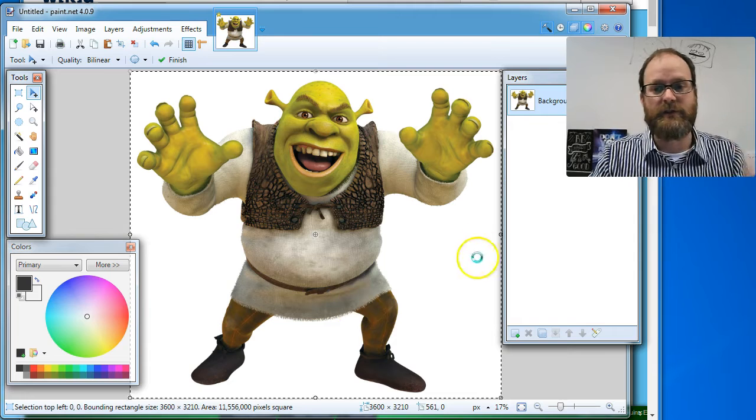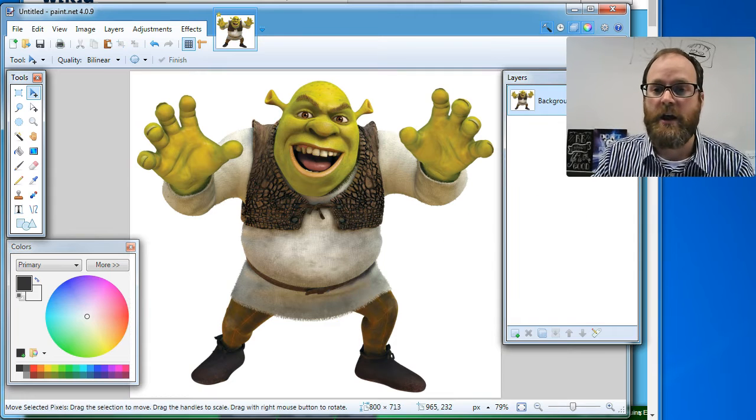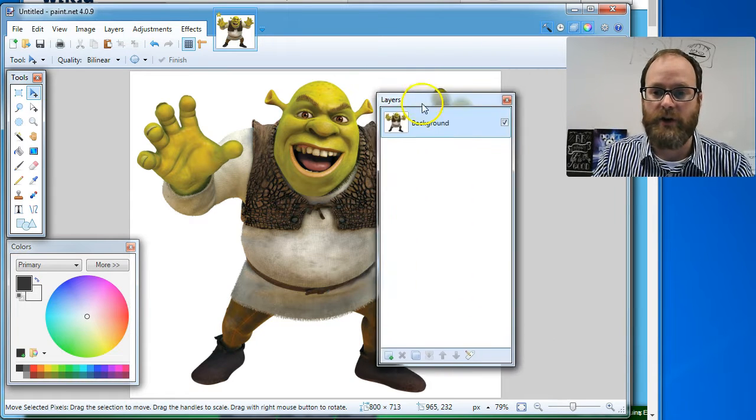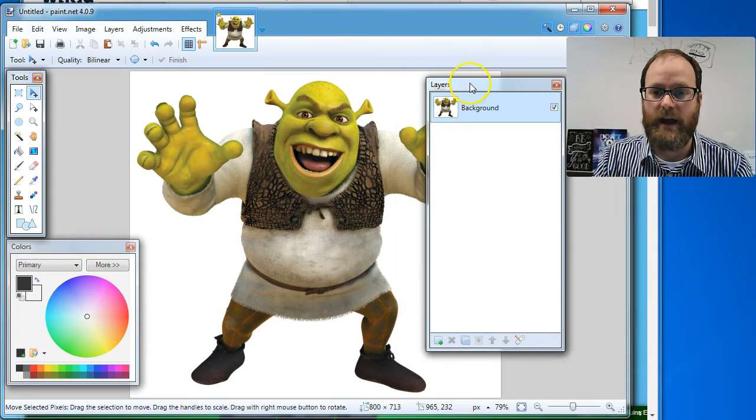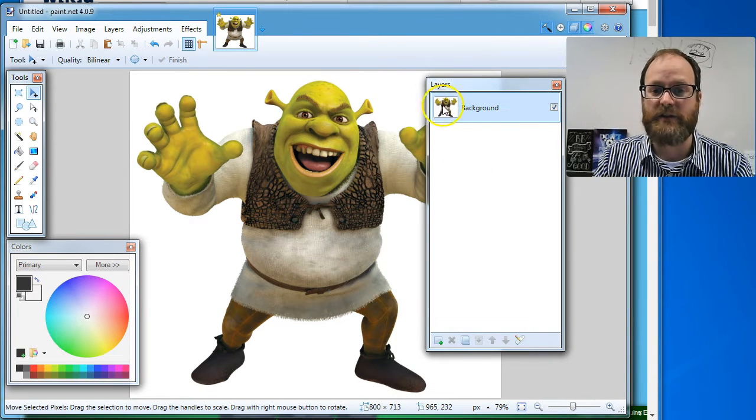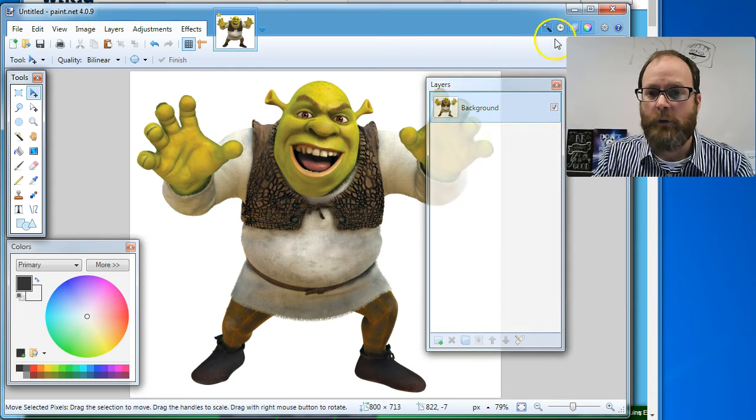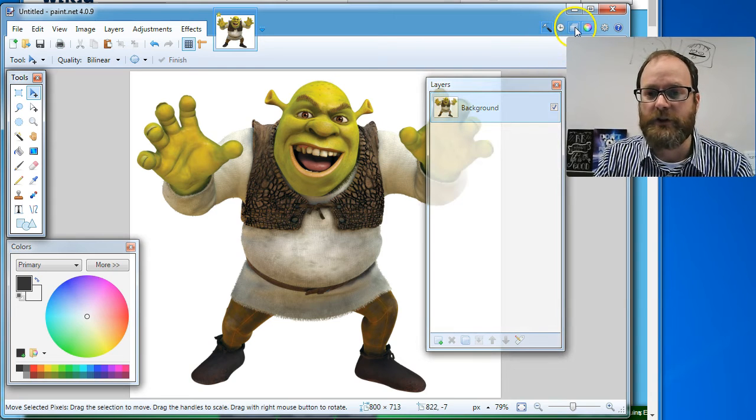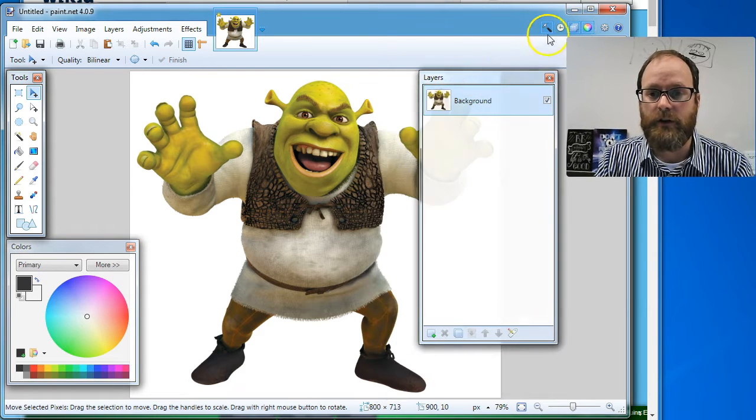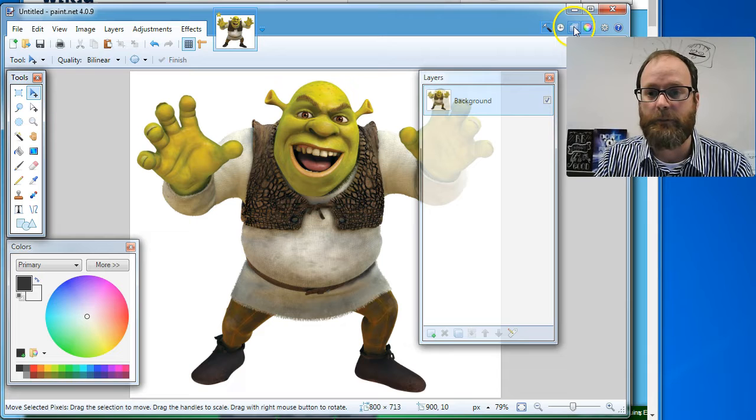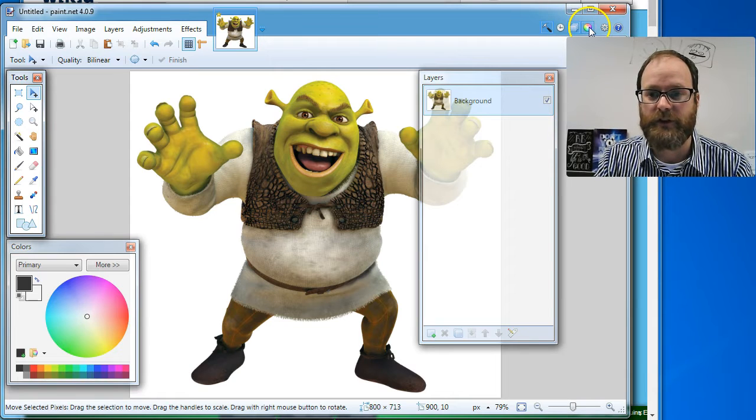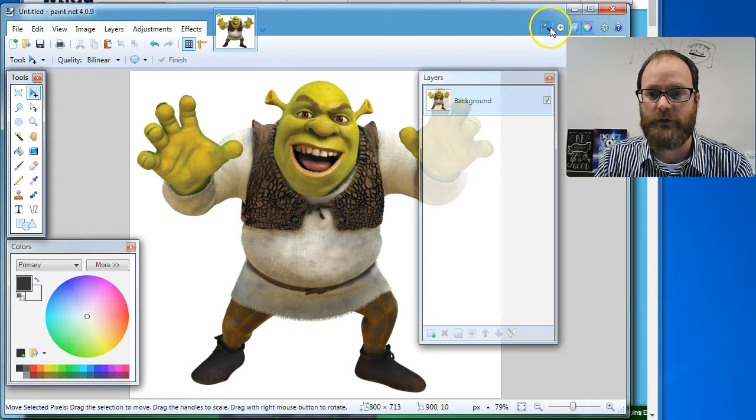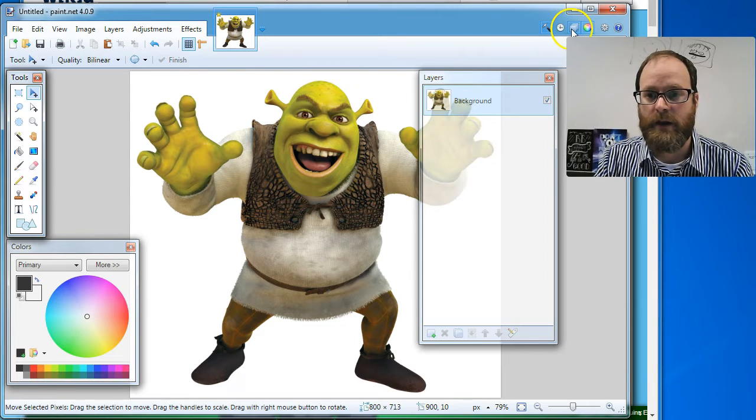This is your layers window. And it shows right now, it says background and it shows a picture of Shrek. Well, up here, you can turn the layers on and off. So if you don't see your layer window, click this little button. It's next to the color wheel and that turns the color wheel on and off, the layers on and off and the tools on and off. Okay. So I've got my layers.